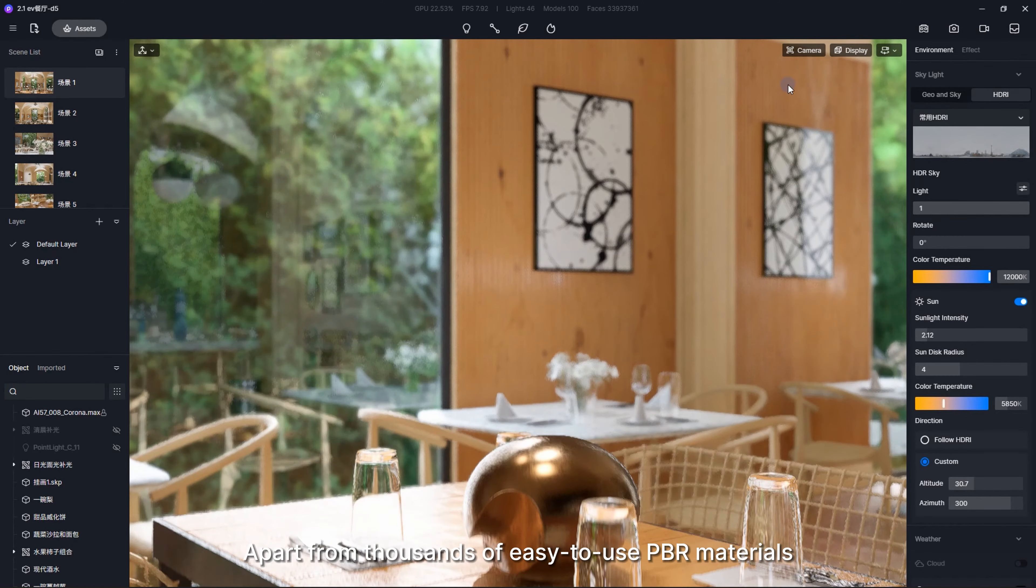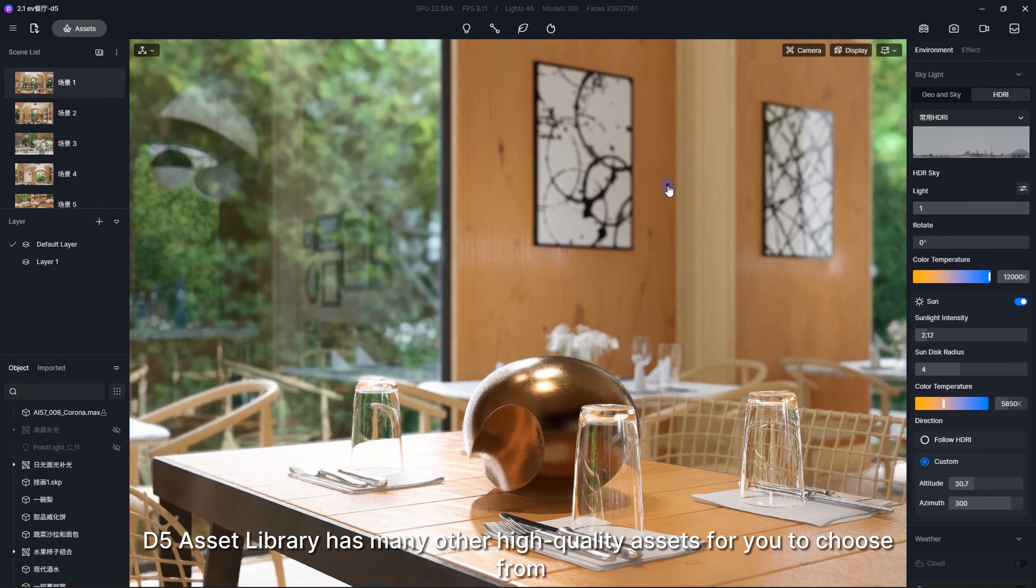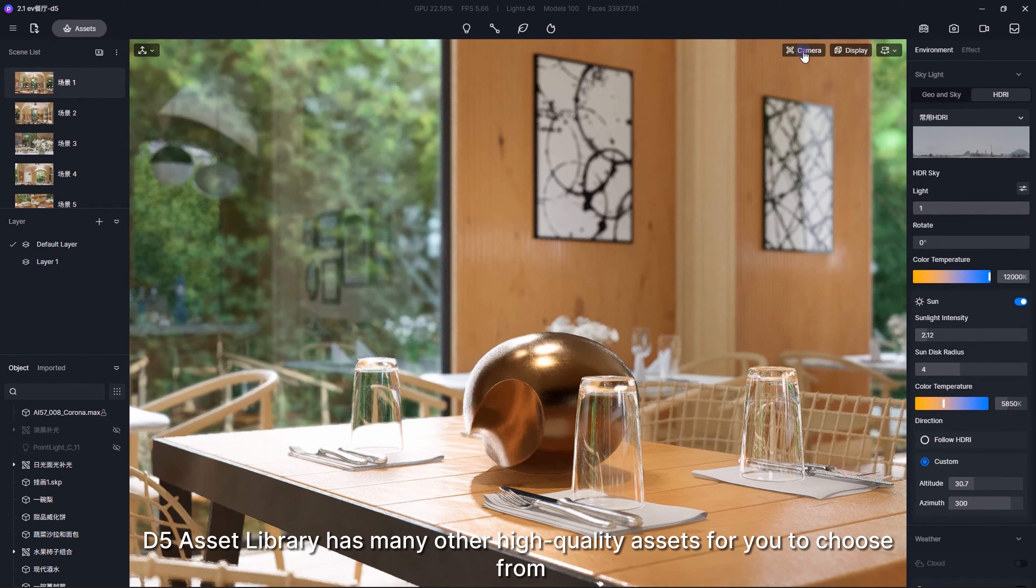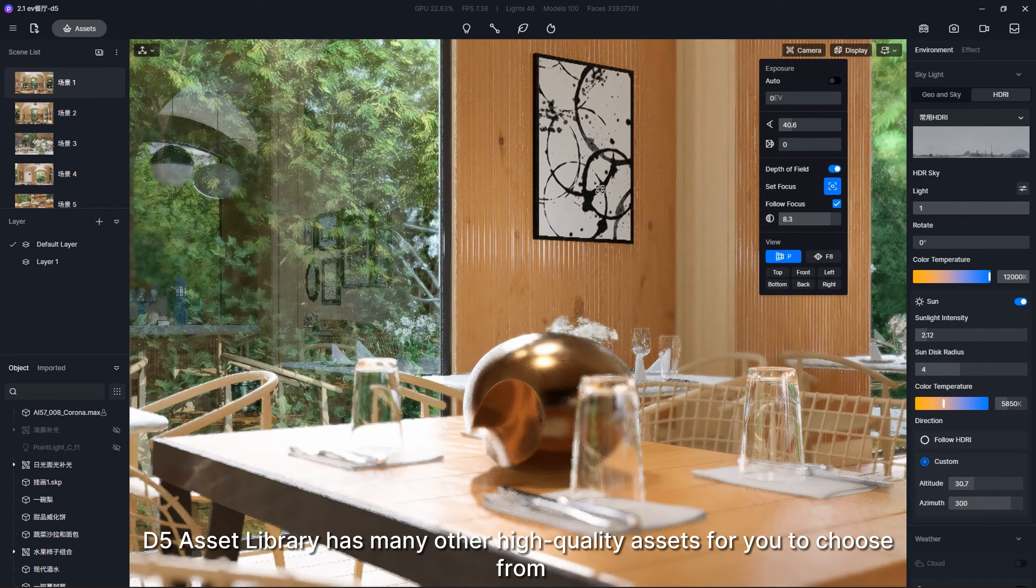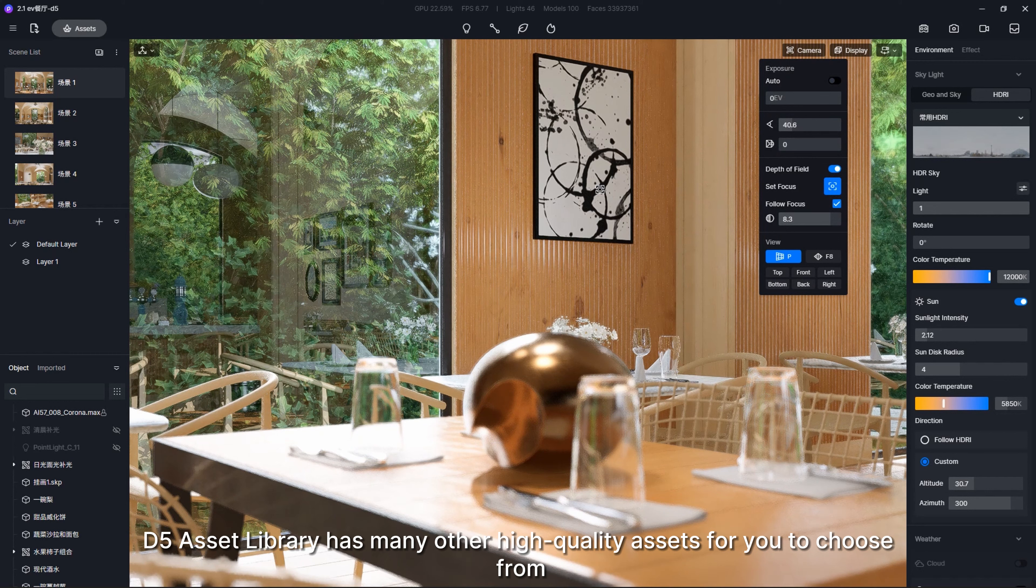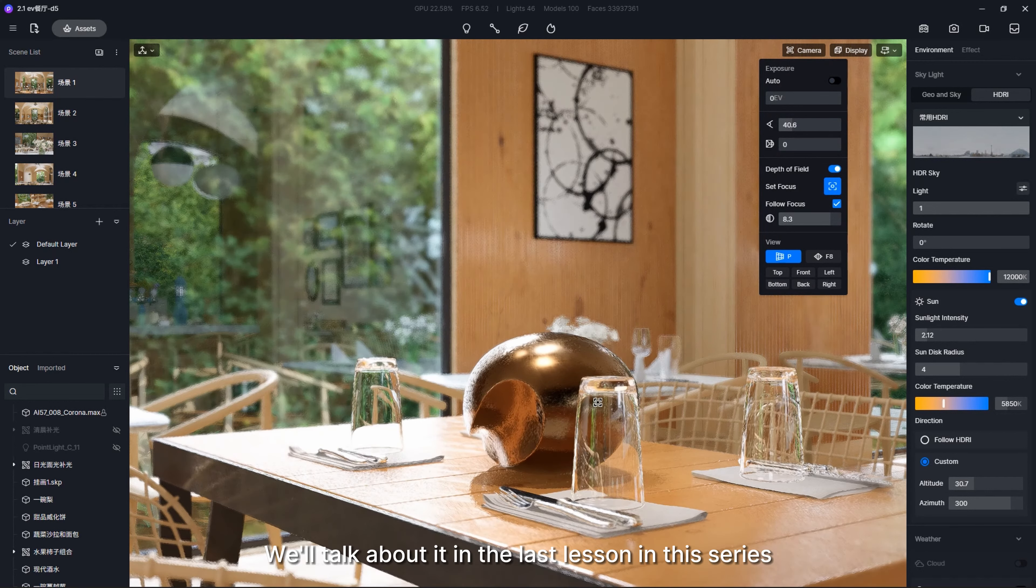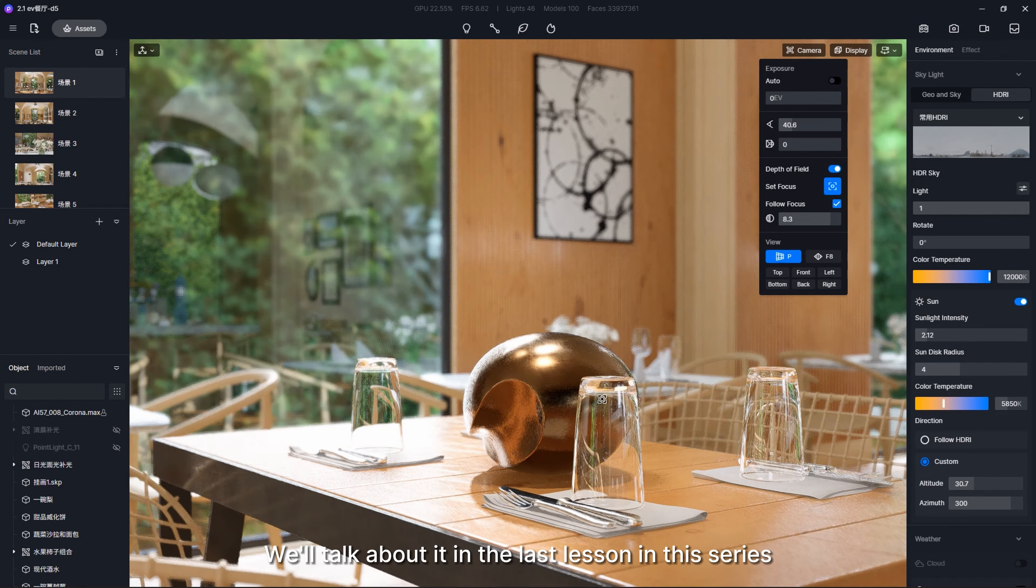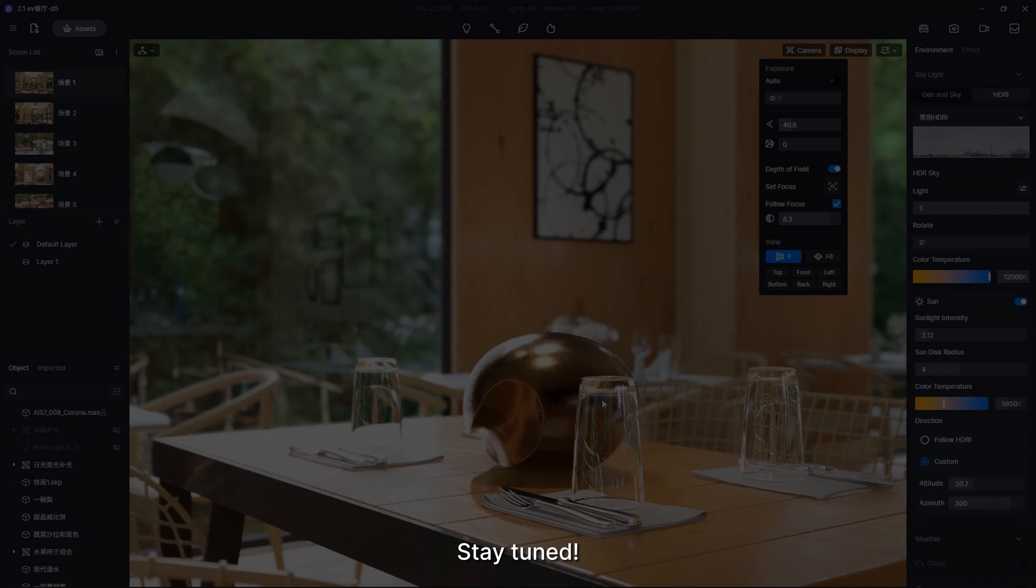Apart from thousands of easy-to-use PBR materials, the D5 asset library has many other high-quality assets for you to choose from. We'll talk about it in the last lesson in this series. Stay tuned.